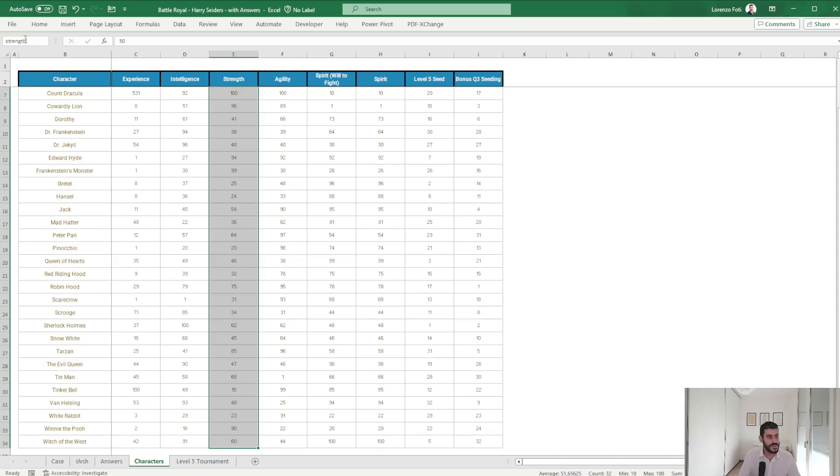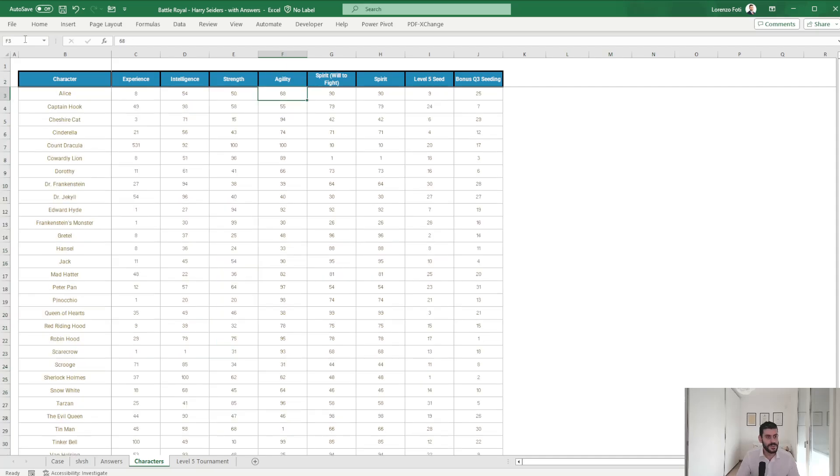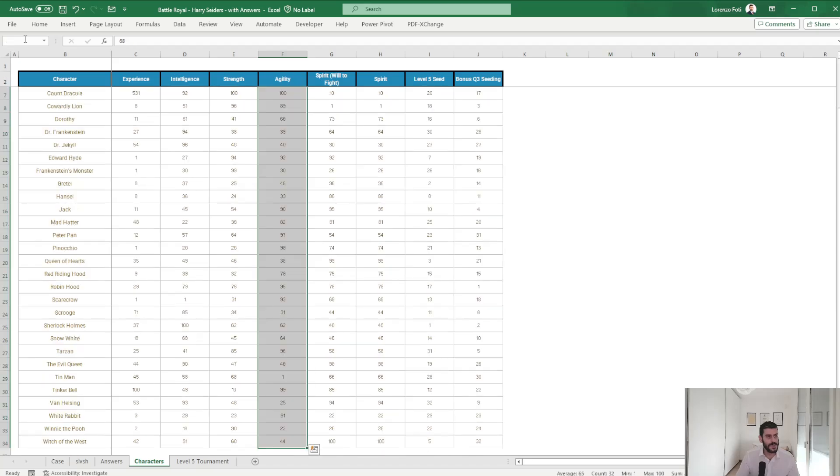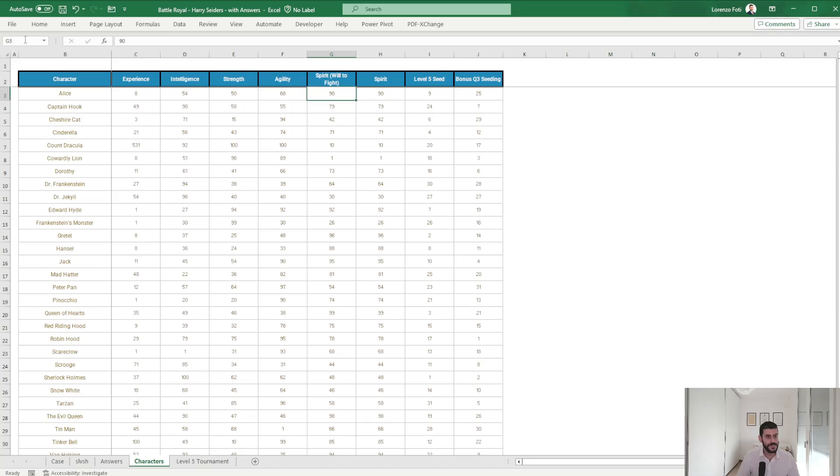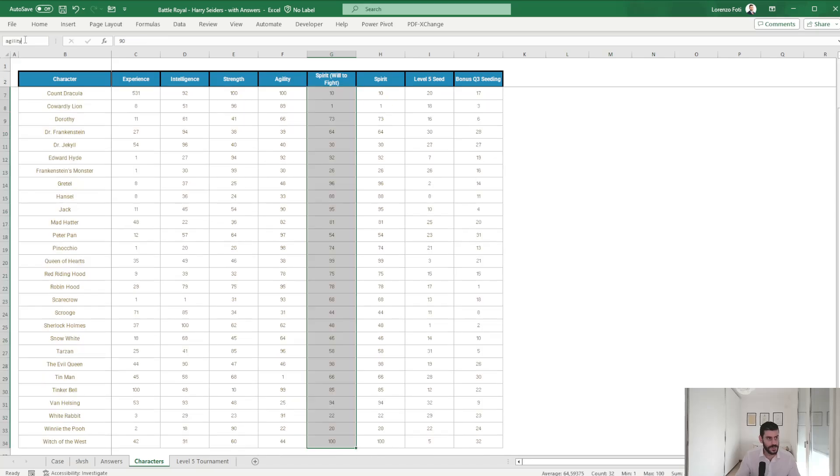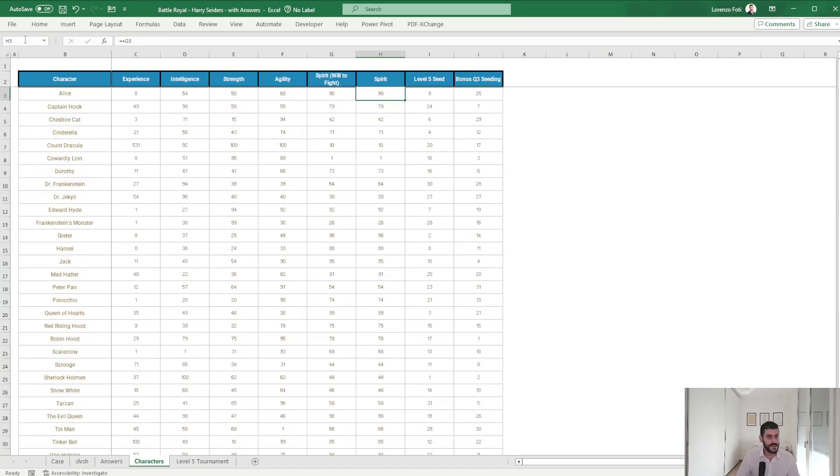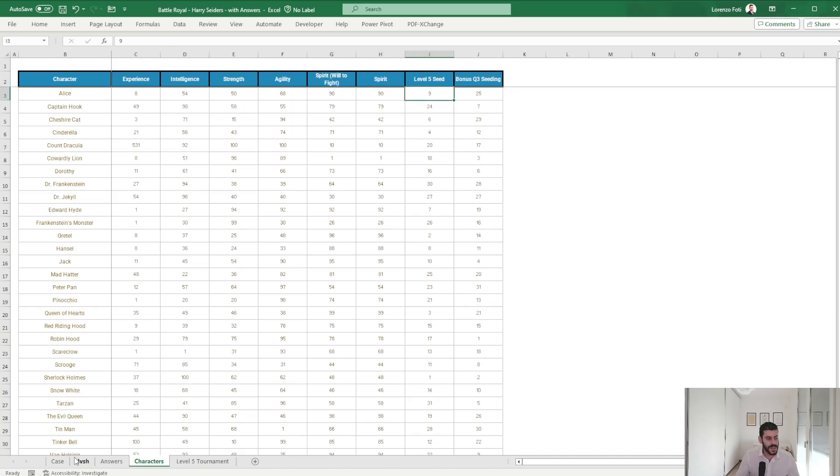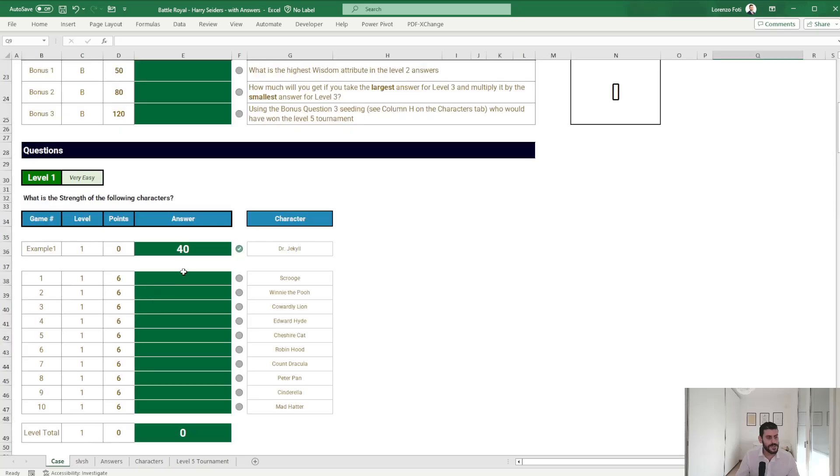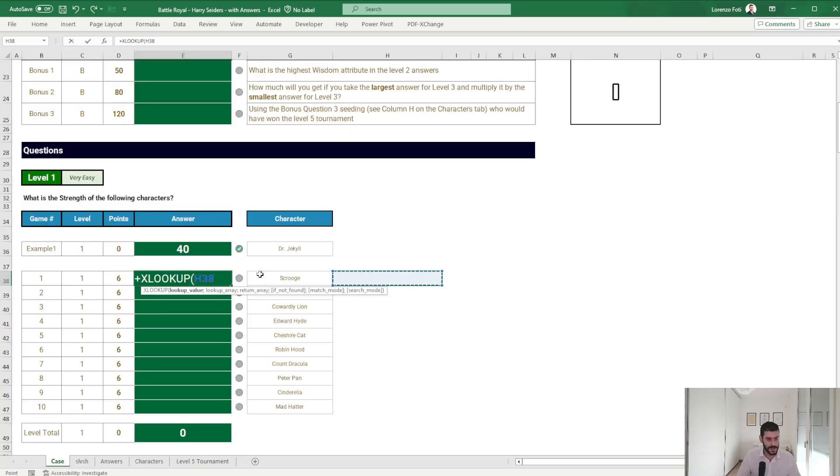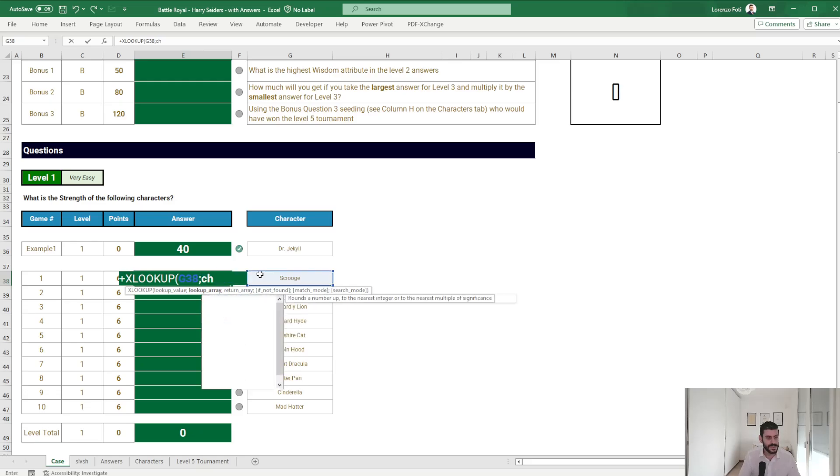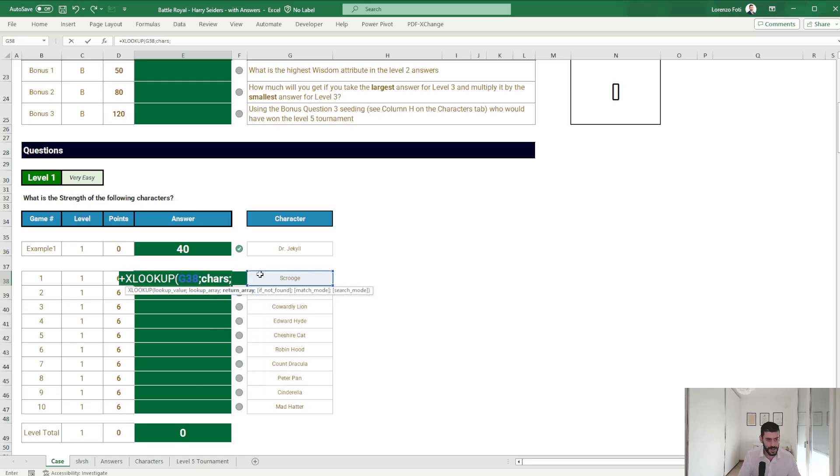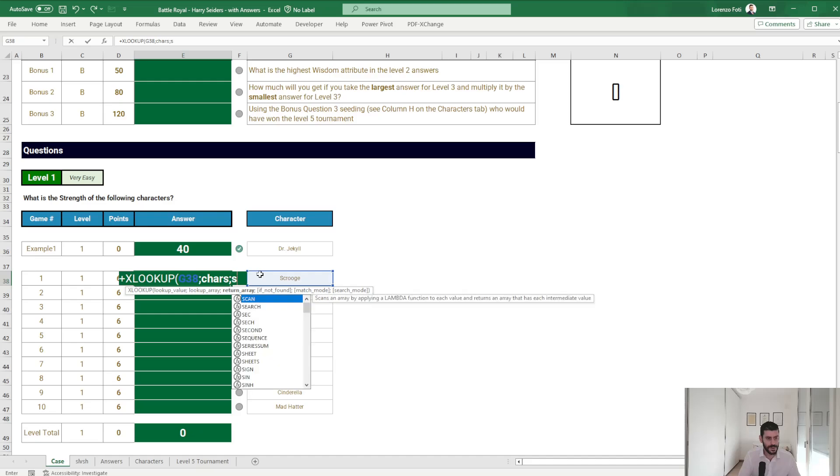So experience, intelligence, strength, agility, spirit. I already had a copy of this probably during my past attempts to do this case. Okay, so I want strength, so I'm going to actually look up this into characters, returning strength.